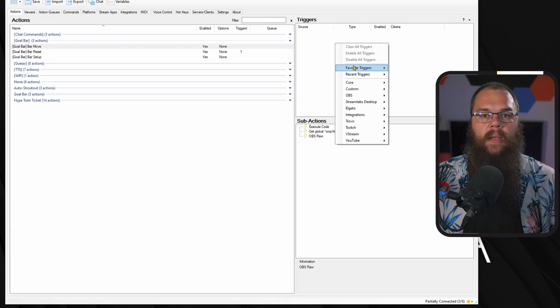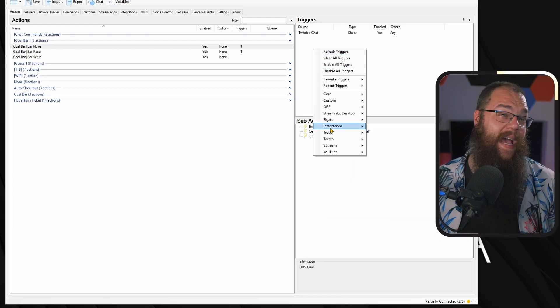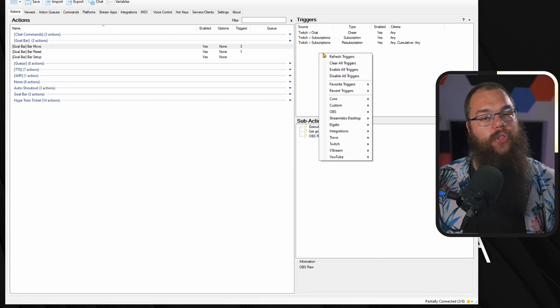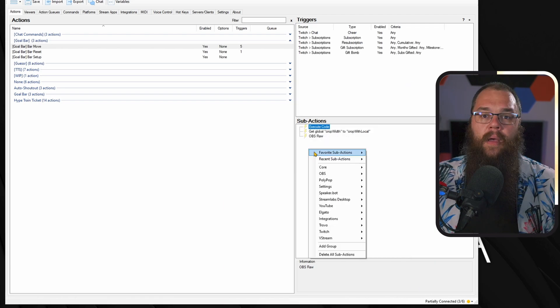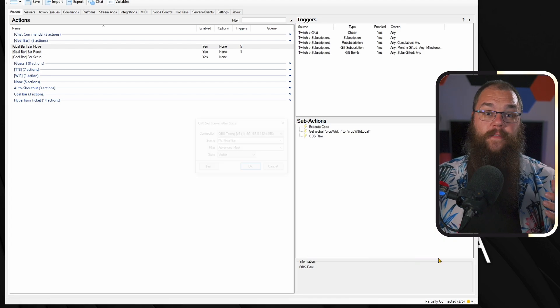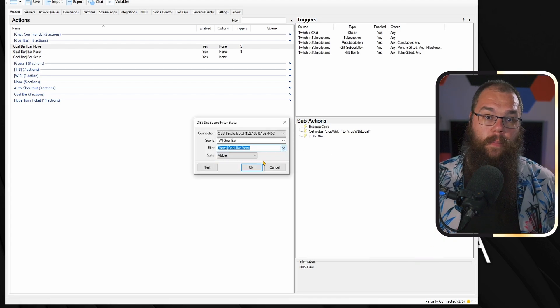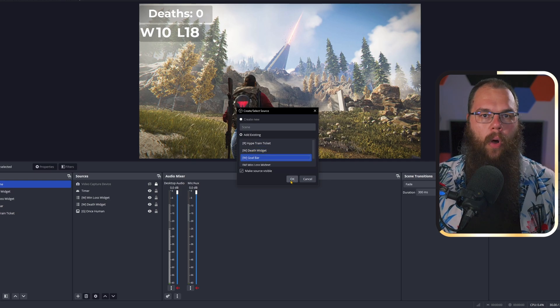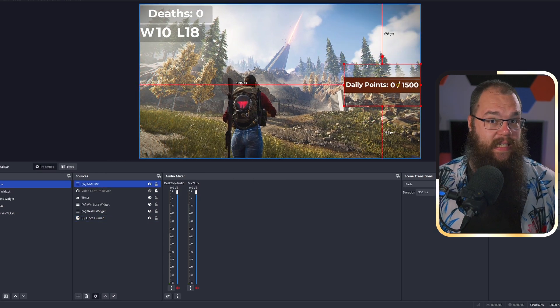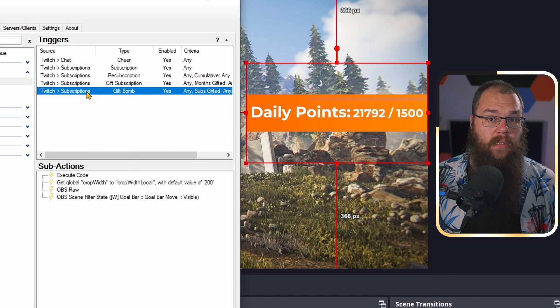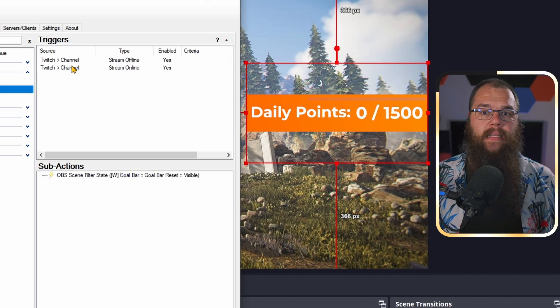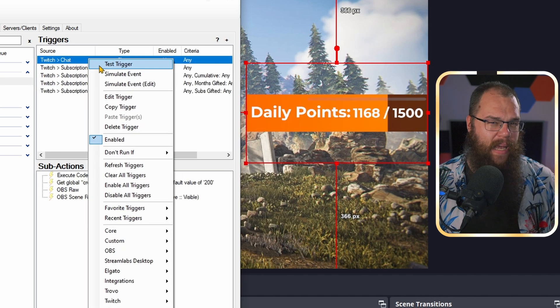In the filter settings, you're going to add this code — I've left this in the description too. Just make sure to replace the source name with what you call the top layer of your goal bar. Then test it and click OK. It won't do anything in OBS yet because we are using a variable, but it should work once you actually test the trigger in Streamer.bot. The last step is to set the filter to visible just like we've done before. Now open the scene where you want the goal bar and add the Goal Bar scene as a scene source.